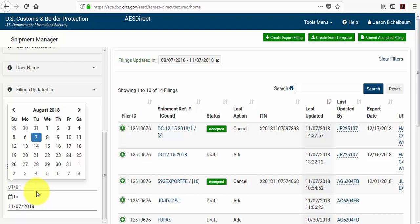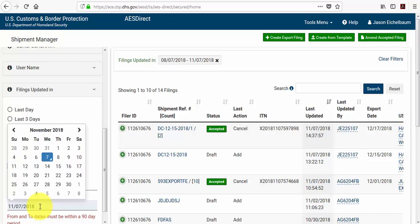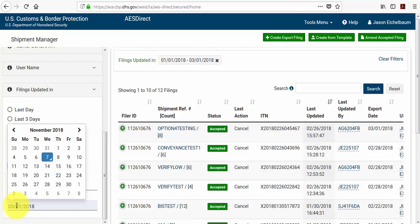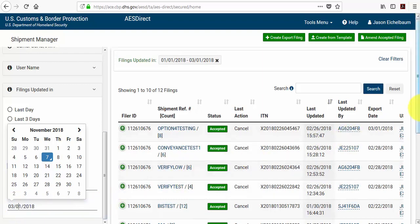So my date range will be January 1st of 2018. And you'll notice I have November 7th of 2018. And the system tells me that the dates must be within a 90-day period. So we will modify this to show March 1st of 2018. And that now pulls up all of the shipments from January 1st to March 1st that I filed.